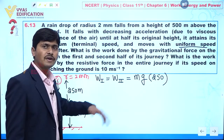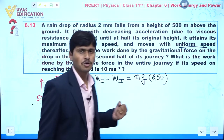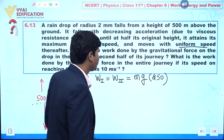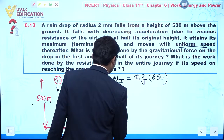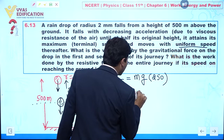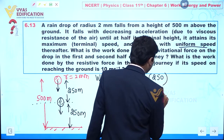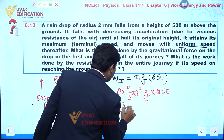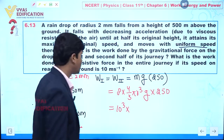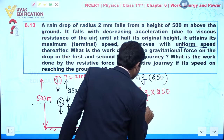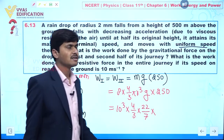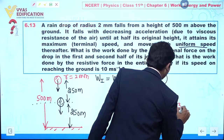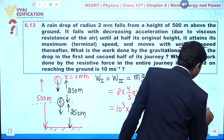To calculate this, we first need the mass of the raindrop. Mass = density × volume = ρ × (4/3)πr³. Density of water is 1000 kg/m³, and radius r = 2 × 10⁻³ m. So work done per half = (1000) × (4/3) × (22/7) × (2 × 10⁻³)³ × 10 × 250.